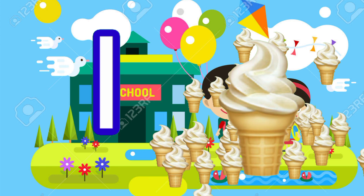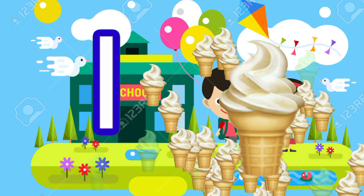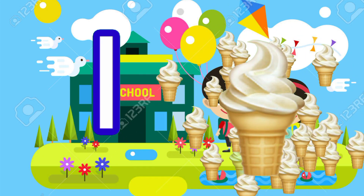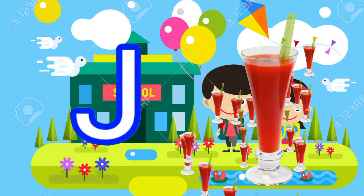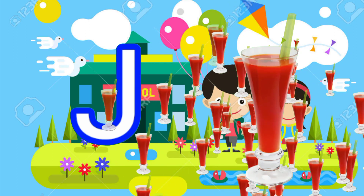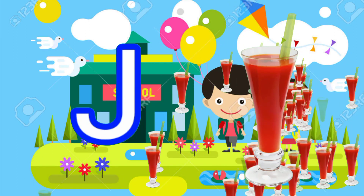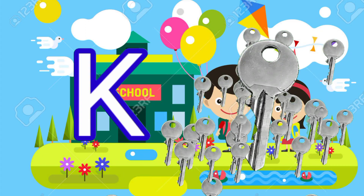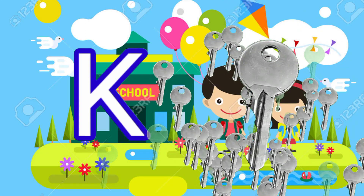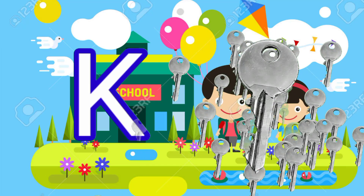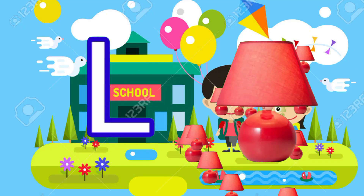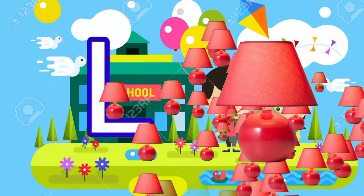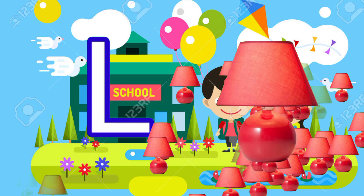I for ice cream, J for juice, K for key, L for lamp.